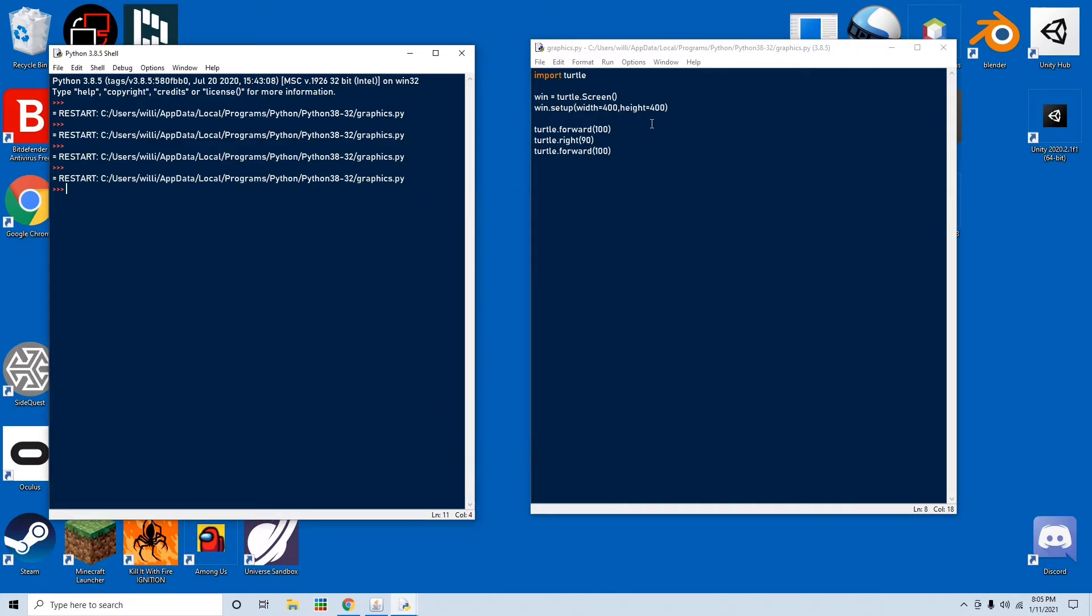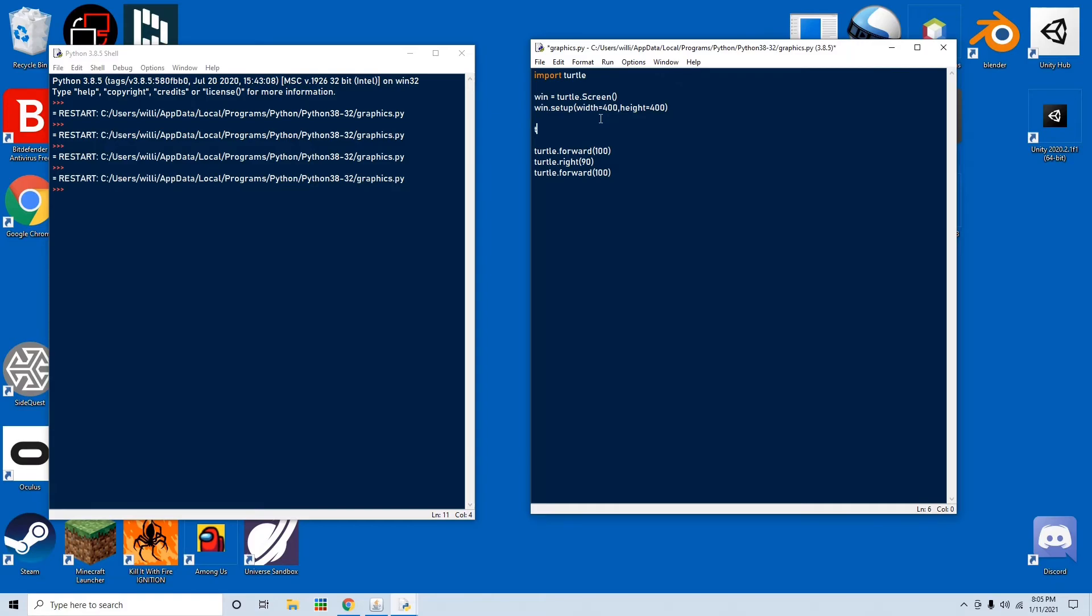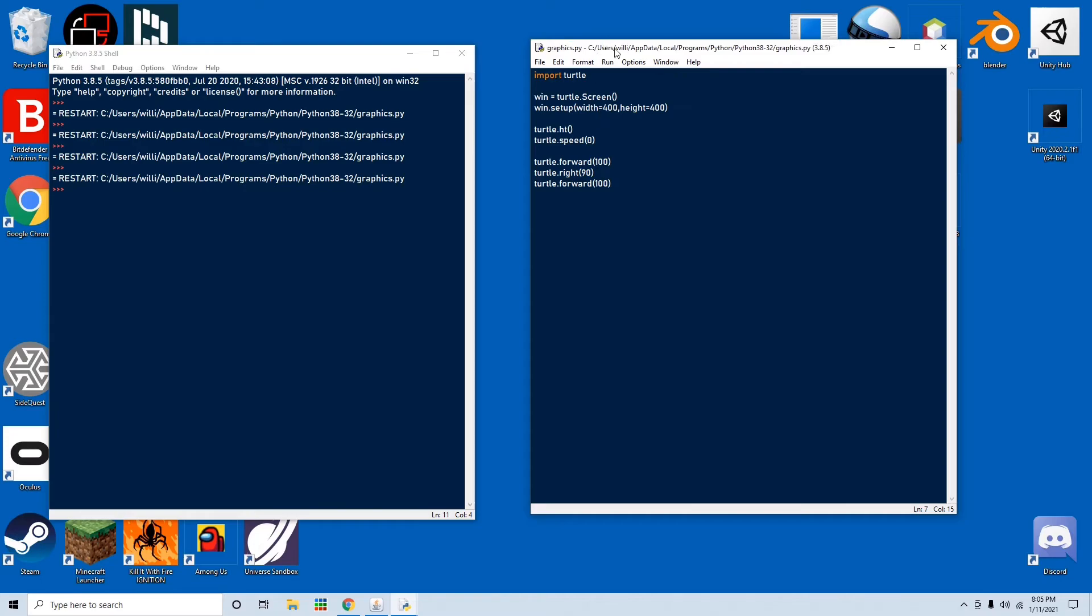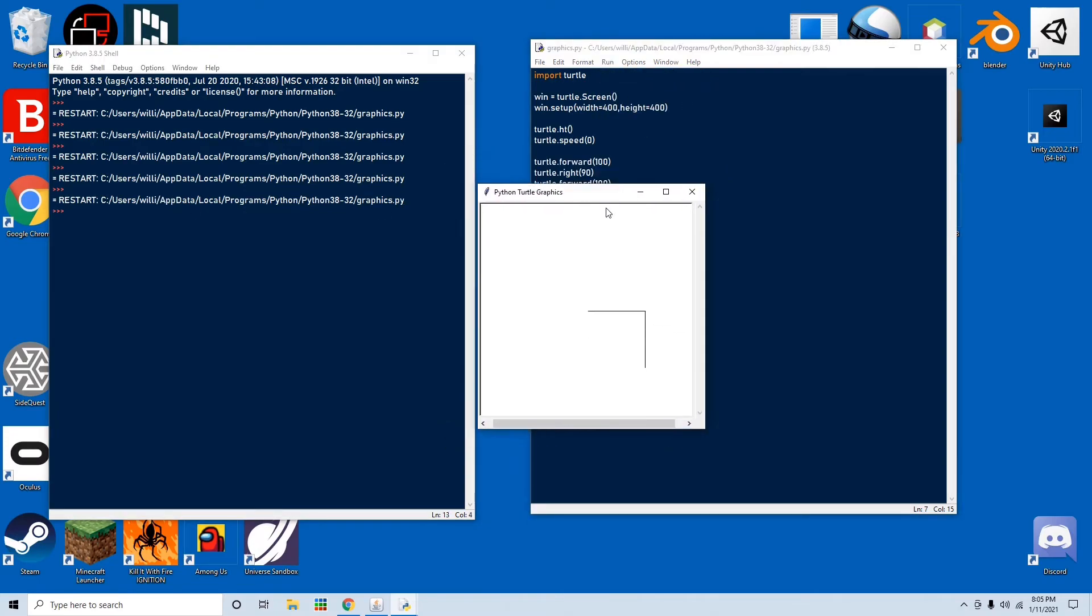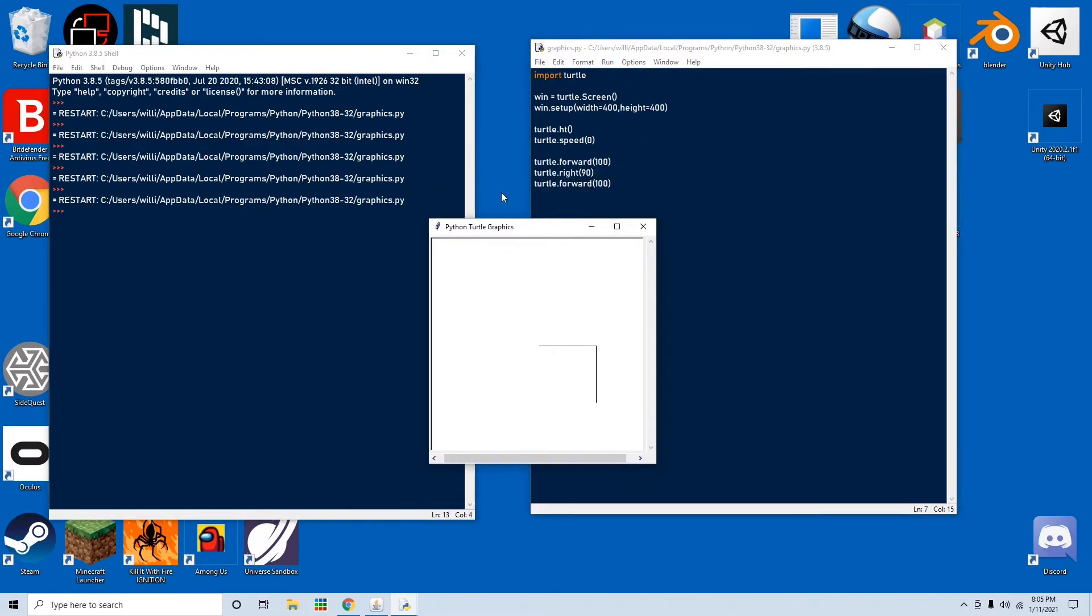So let's actually make this go a little faster, and we don't want to see the turtle. So go turtle.ht, which will hide the turtle, and turtle.speed is set to zero. Now save this and run that, and you'll see that it just instantly draws what we need.